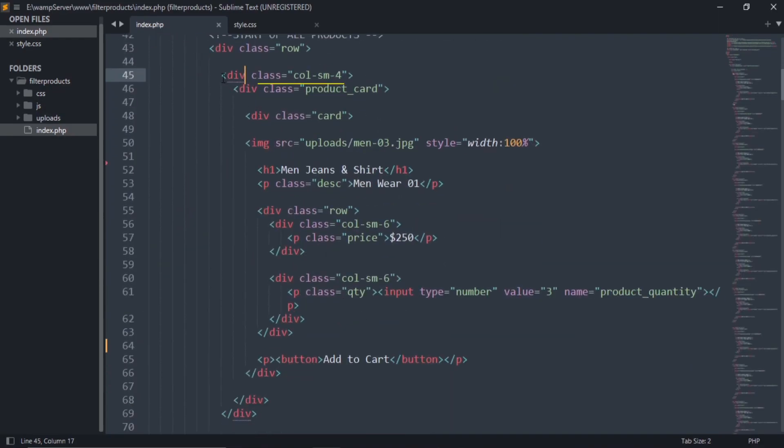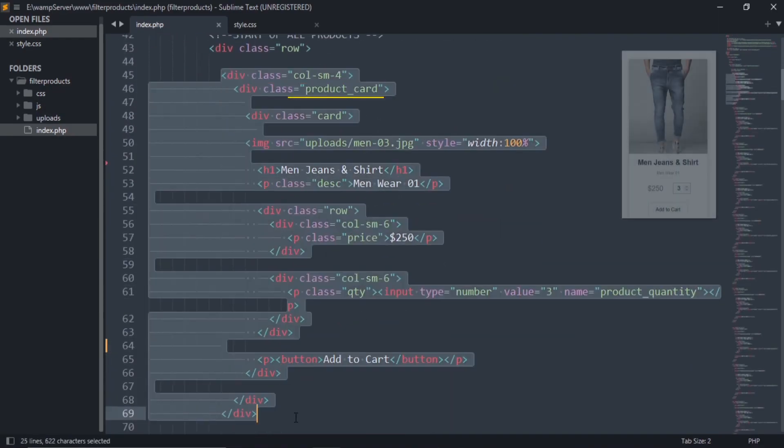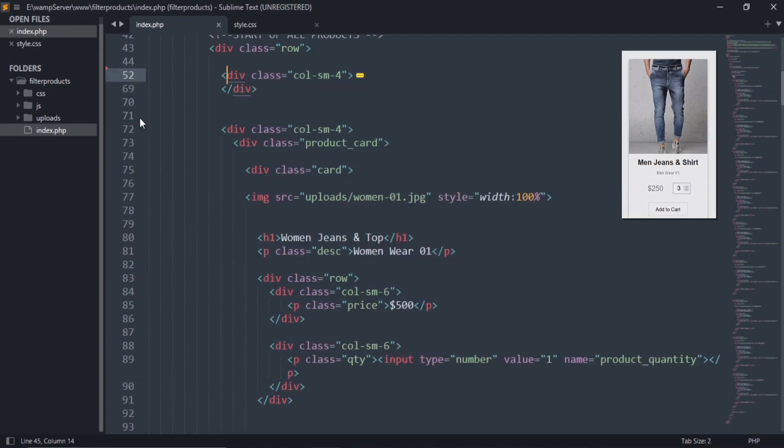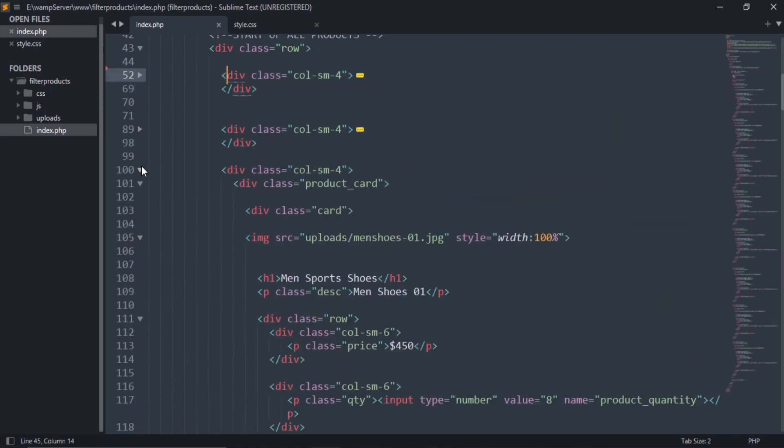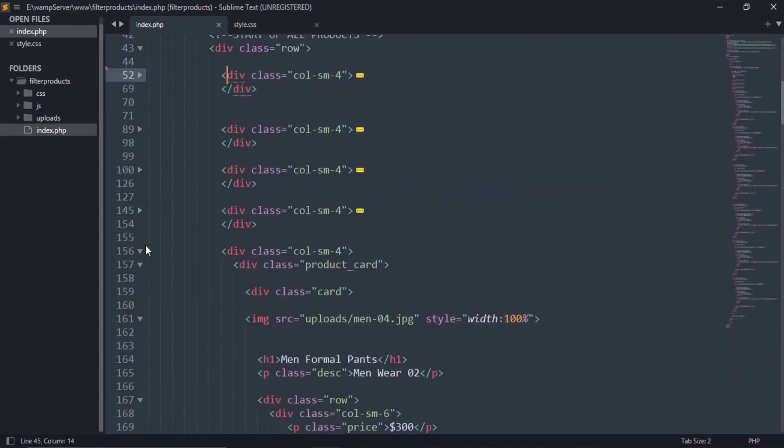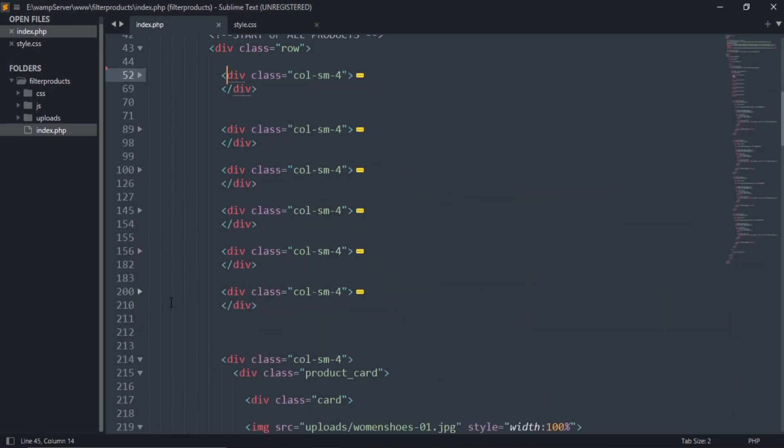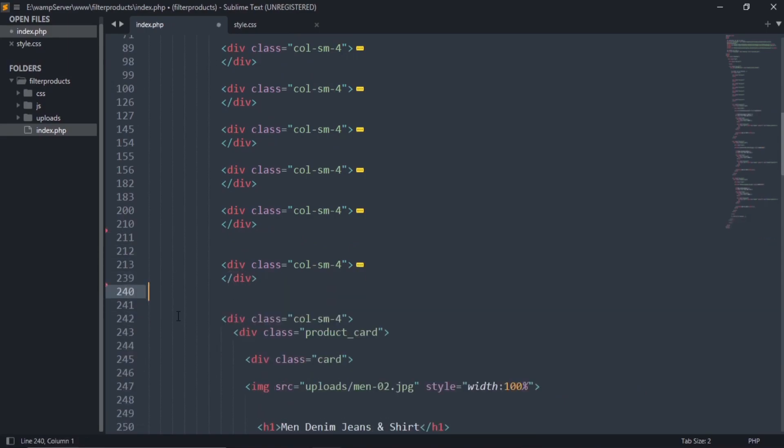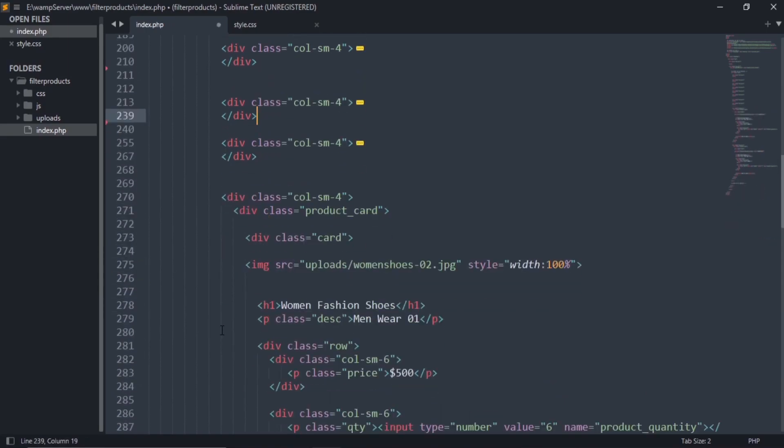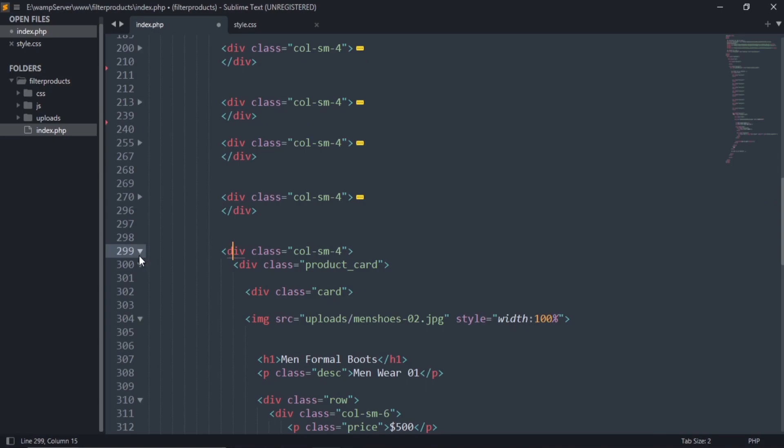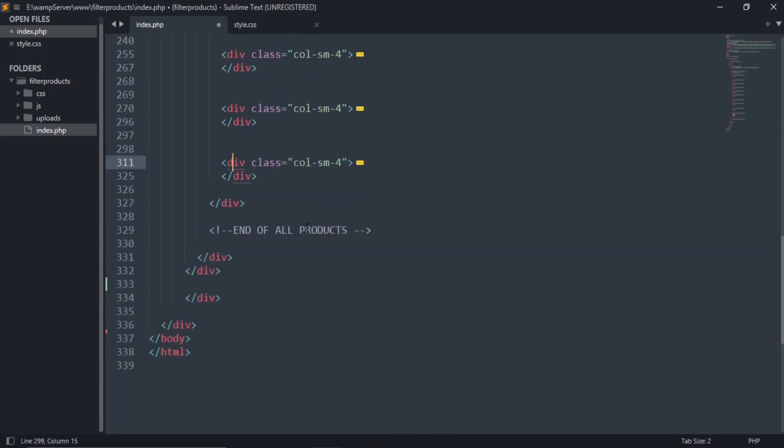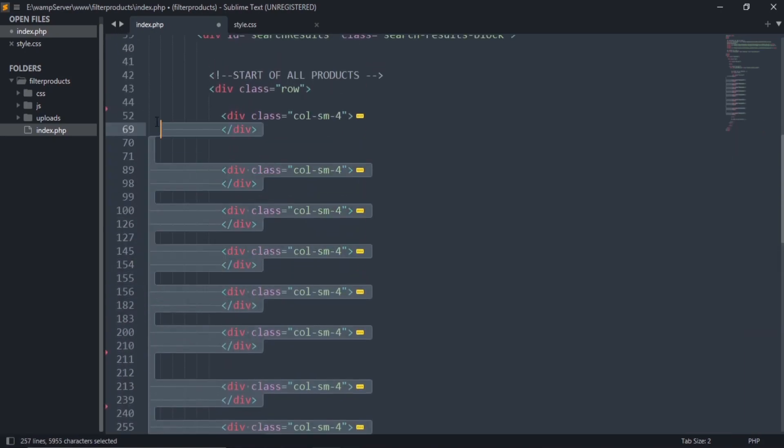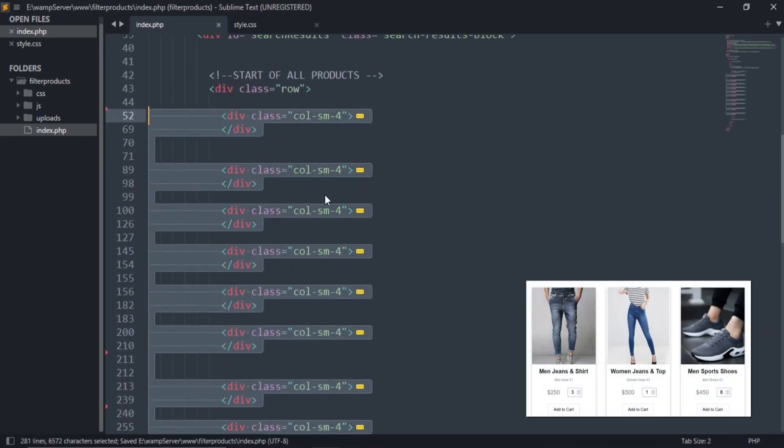This class contains our product card one. Similarly, all these classes contain further number of product cards.